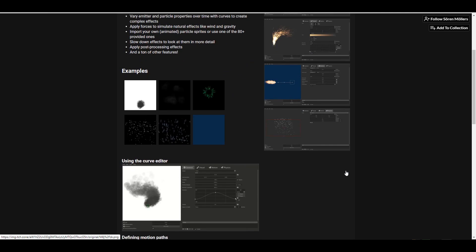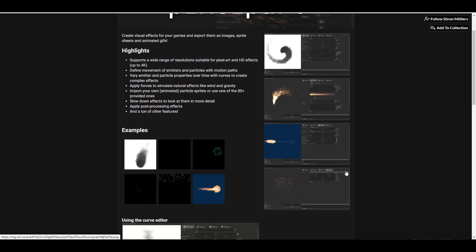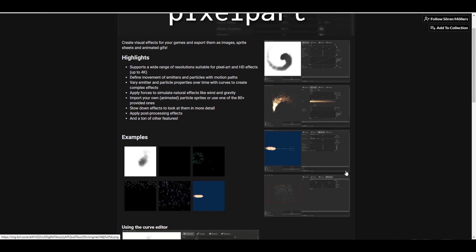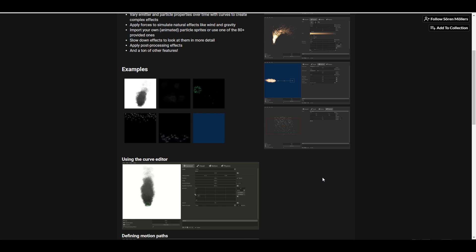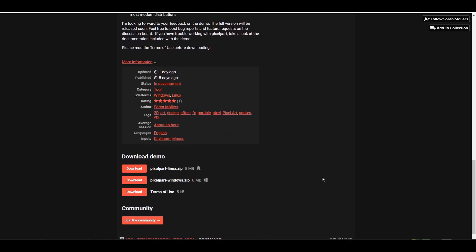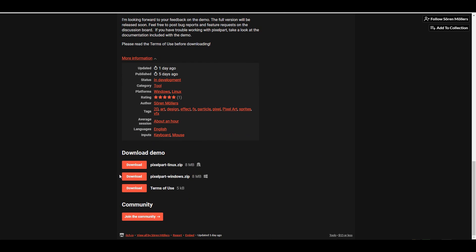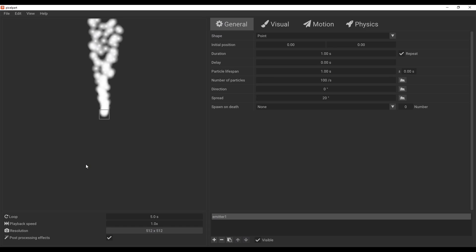If you'd like to play with it, you can simply go over to the link in the description, grab it and get started. This is more like a particle-based system that you can use to create sprite sheets and also animated GIFs. The link in the description lets you download it — it's supported for both Linux and Windows.